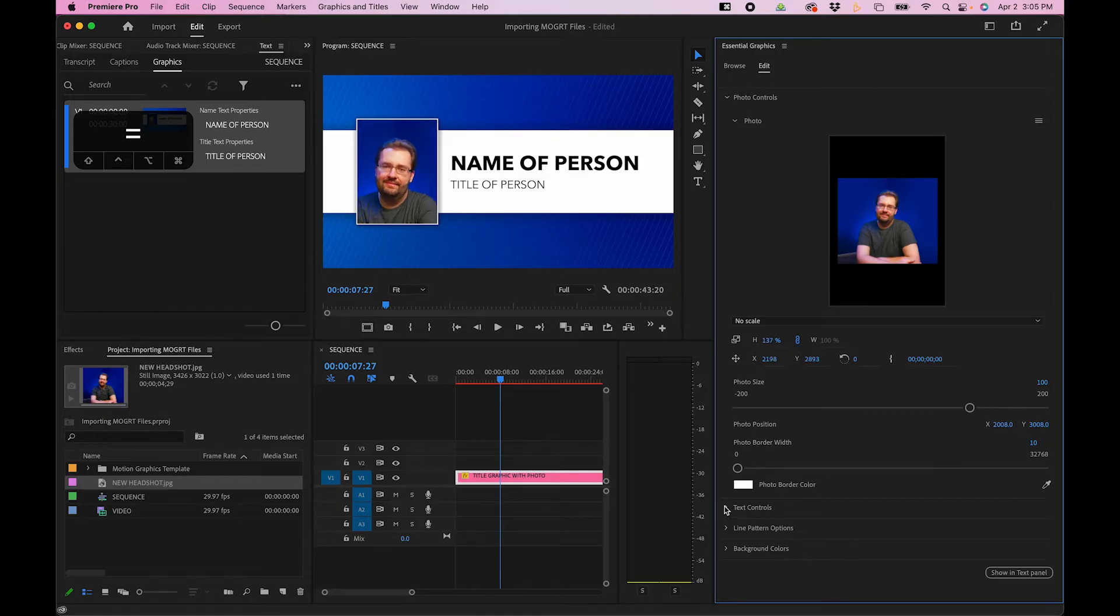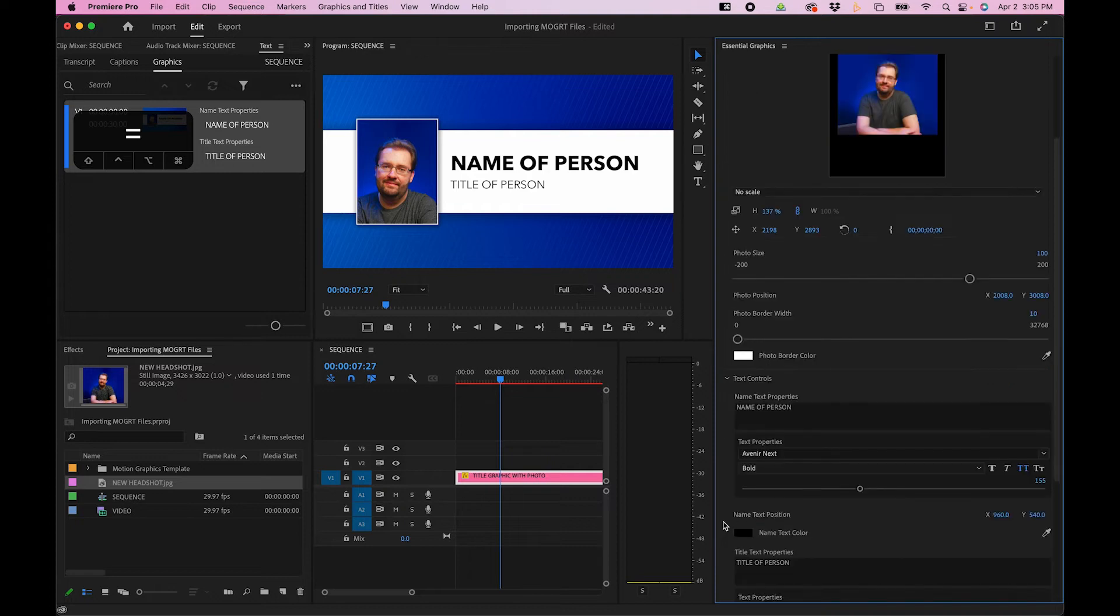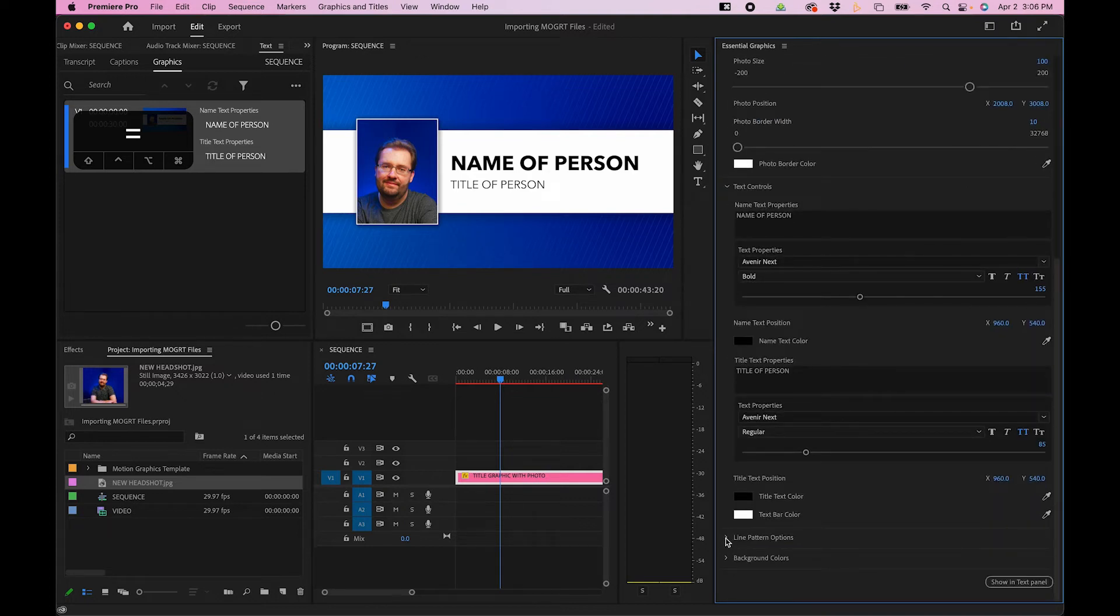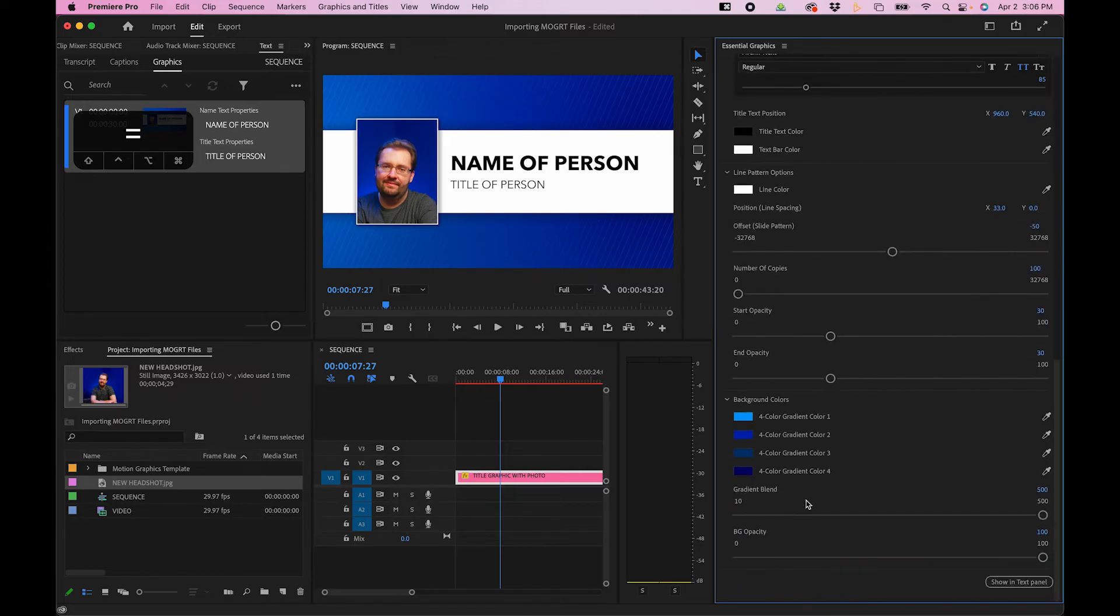You have other options such as text controls. And like I said, all of these are built out when you actually go to export an After Effects template or they're already built into the MoGurt when you download it from a stock website.